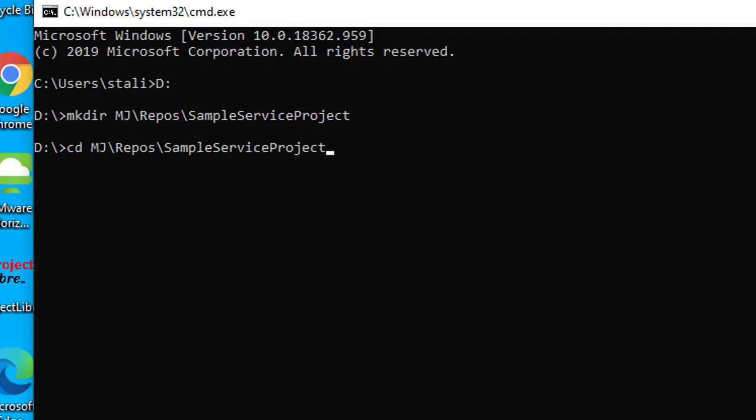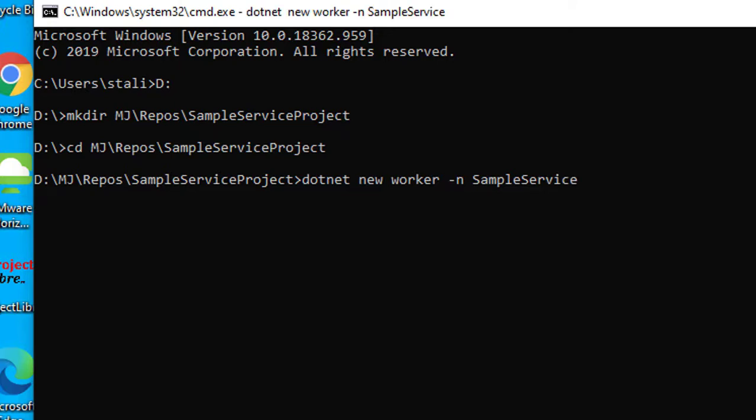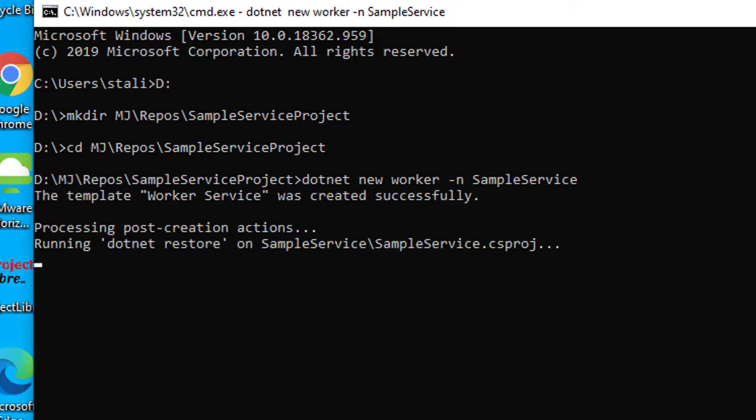Let's use the dotnet command to create the worker project: dotnet new worker, and the project name—in this case I'm just giving SampleServiceProject. After creating the dotnet worker service template...